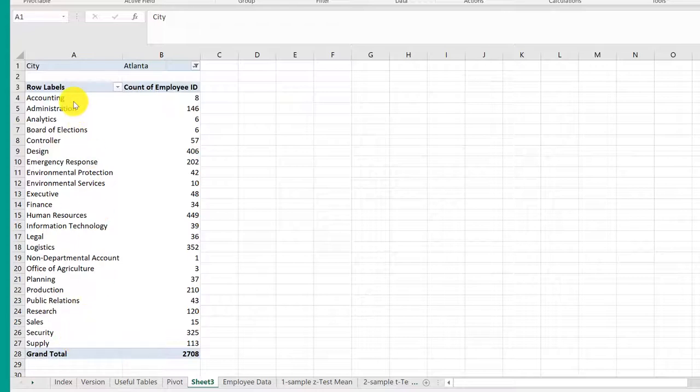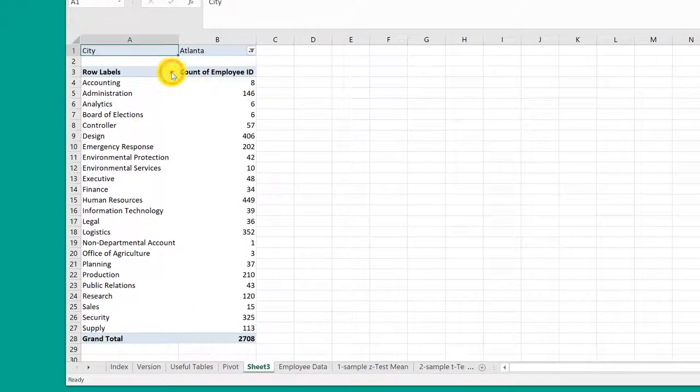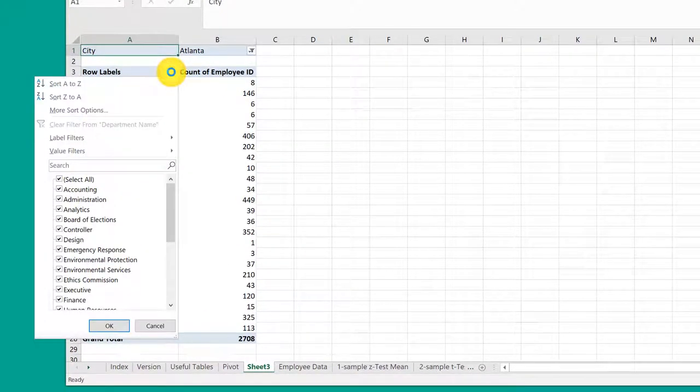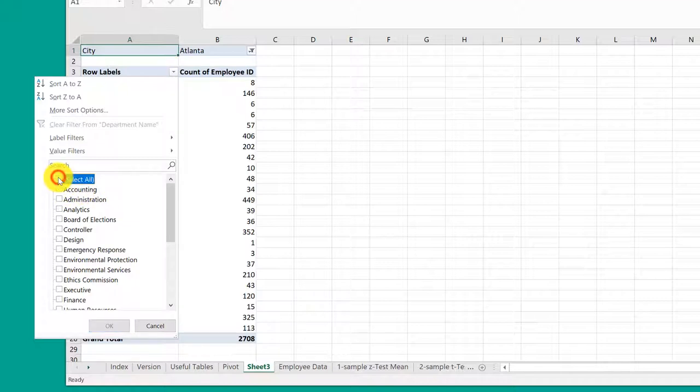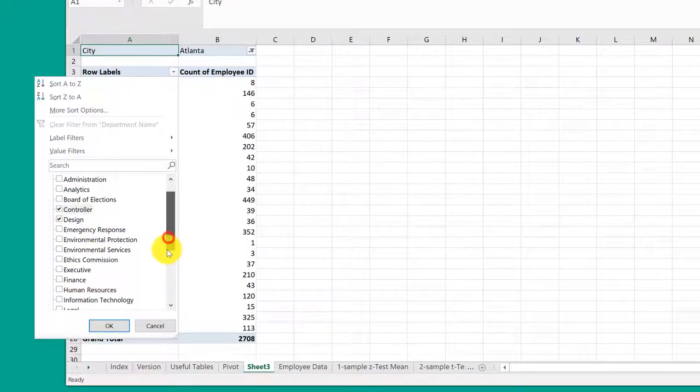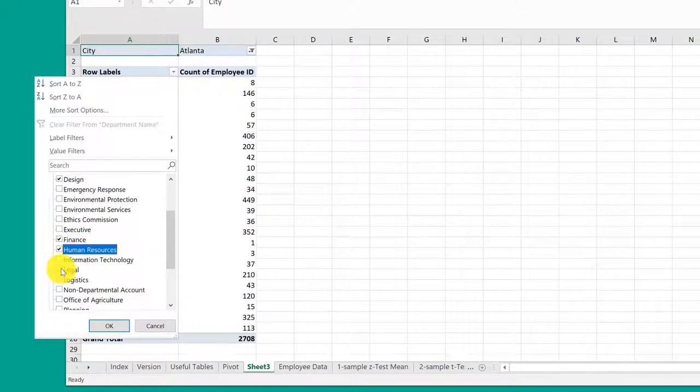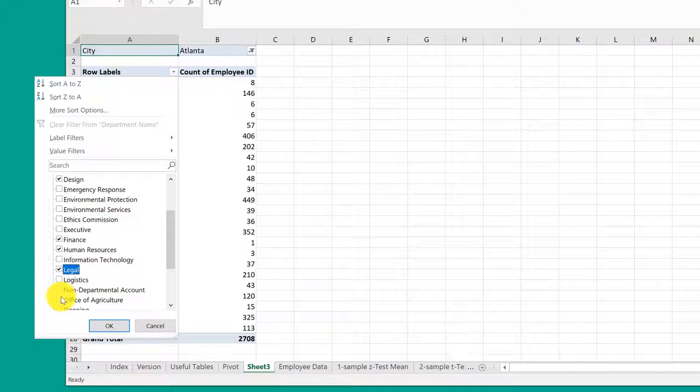I want to select some of these departments. I'm going to click on the row labels drop down and I want to filter it. I'm going to unselect all and then I'm going to go down. I want to select the design department, the controller department, finance, human resources, legal, and the office of agriculture, just to give you the example.